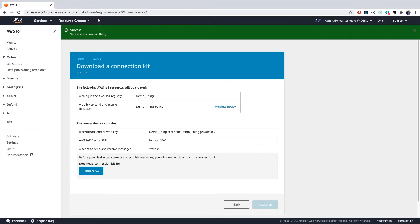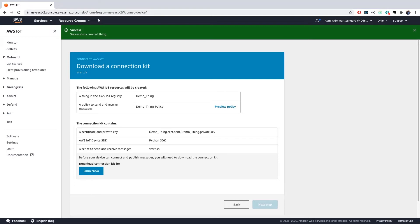When you hit next, AWS IoT will create your connection kit, which comprises three things. First, it has your thing's certificate files, which are used to authenticate your device. Second, it has a policy resource to authorize your thing object to interact with AWS IoT Core. Finally, it has a script to download the AWS device SDK and run the sample program on your device.